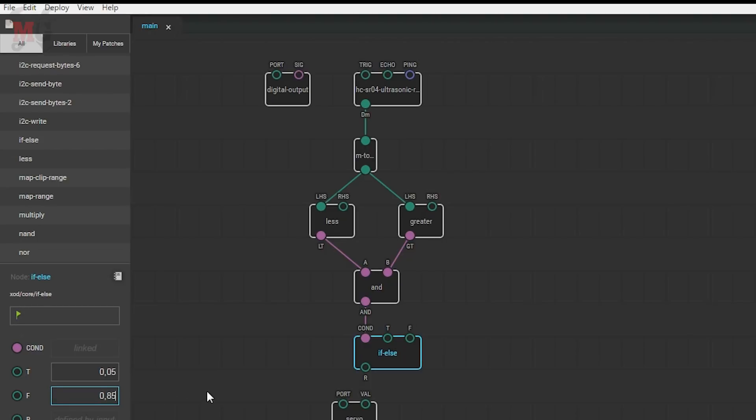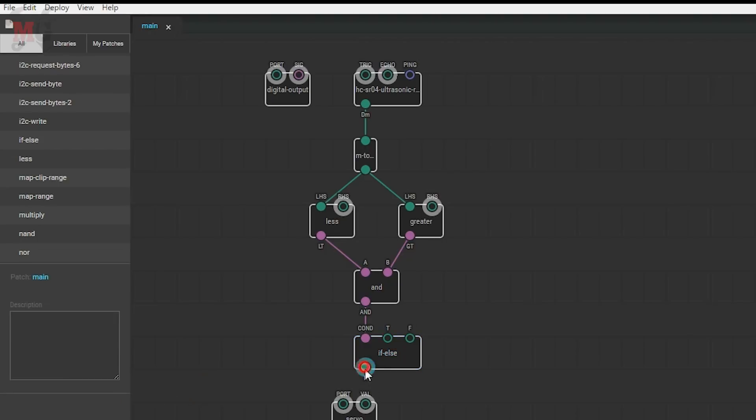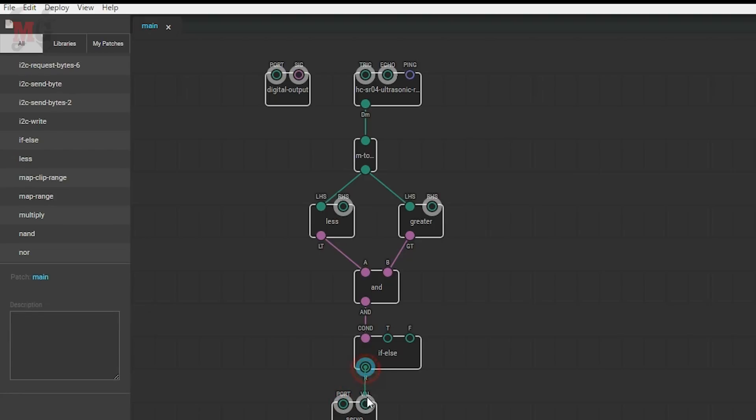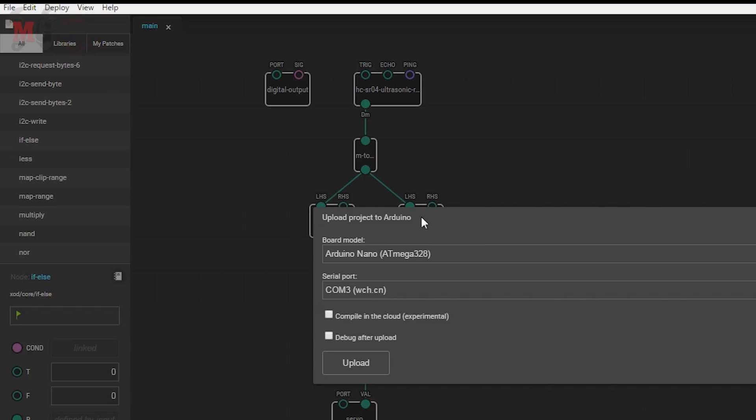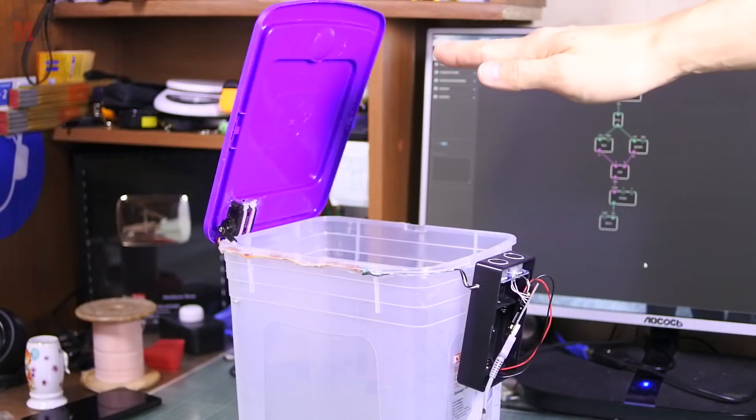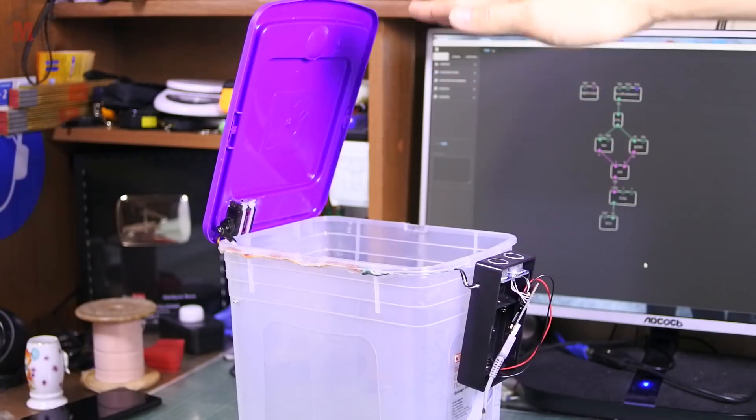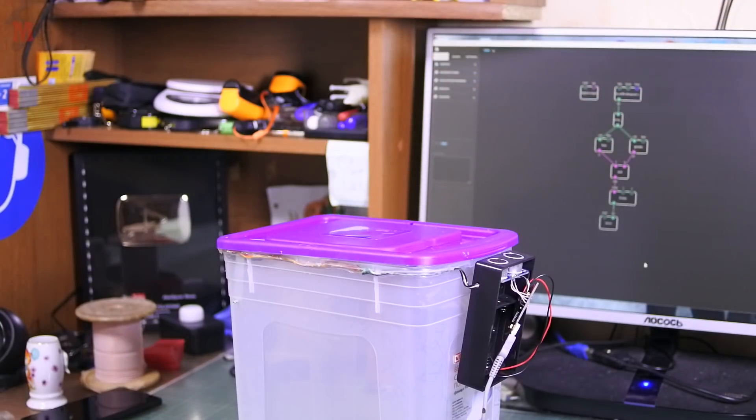At first we will do it without delay, that is, when the signal from the sensor falls into the range, the servo will rotate by one angle and when it moves out of the range to another angle. And so, the device works!